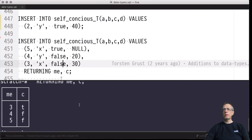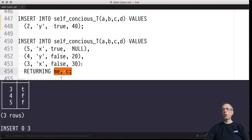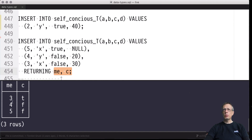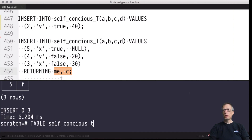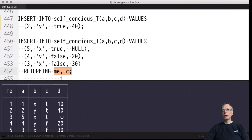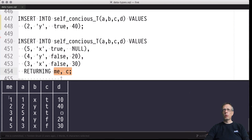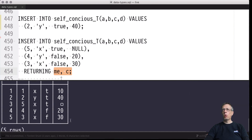Two things happened: the insert side effect on the table — zero rows rejected, three inserted — and we're also getting a query result: the evaluation of the expression list on the three rows. Including column 'me', we can see which identities were automatically drawn from the sequence. The self_conscious_t table has five columns of which four we inserted and one was provided by the system, with values following the increment of the sequence that lives behind the GENERATED ALWAYS AS IDENTITY declaration.